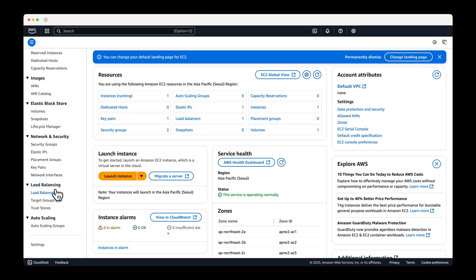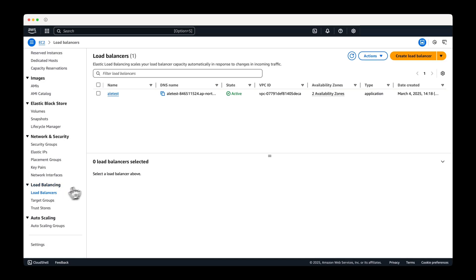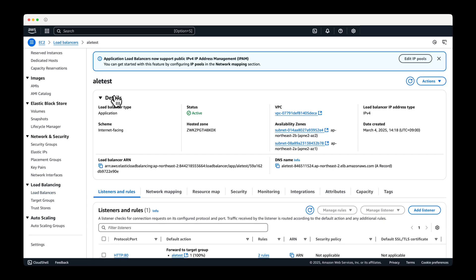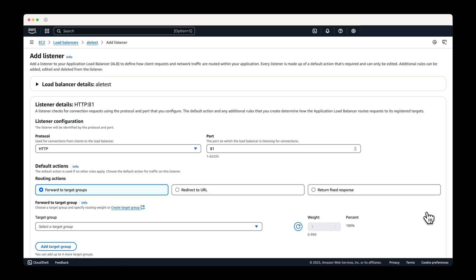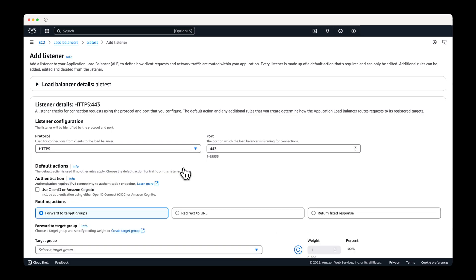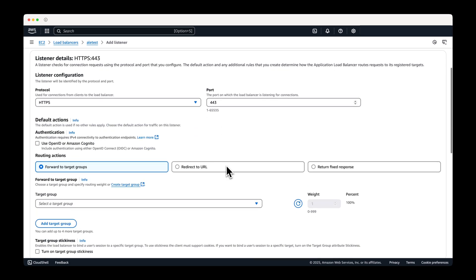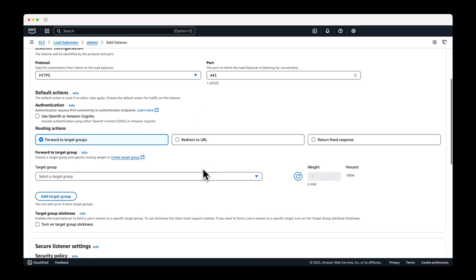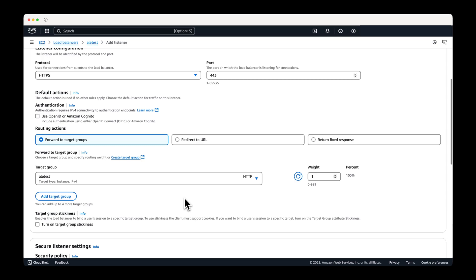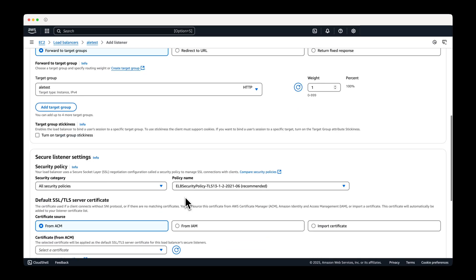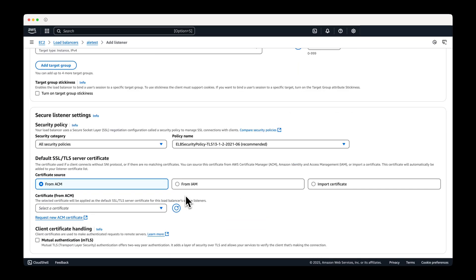Go back to the load balancer page and add an HTTPS listener. Set the protocol to HTTPS. Select the target group and certificate you created, and then add the listener.